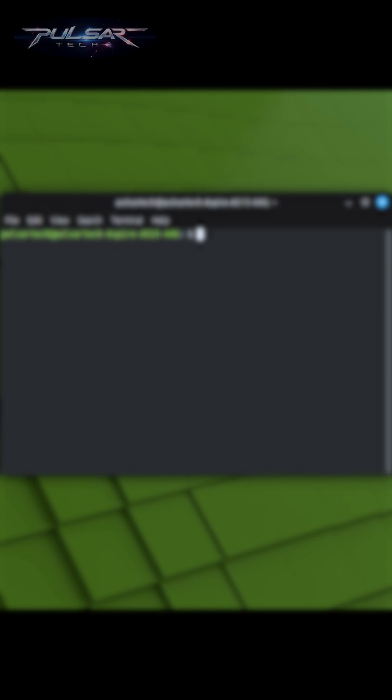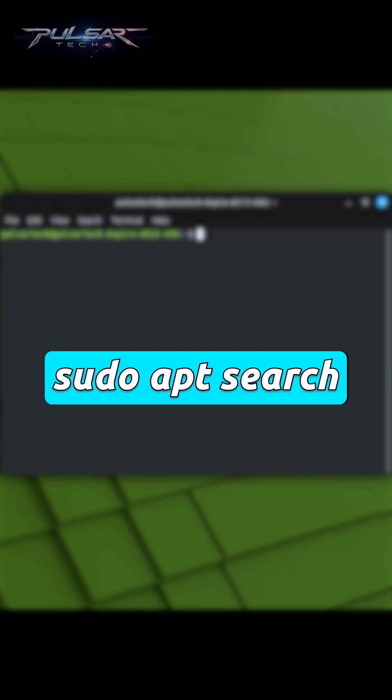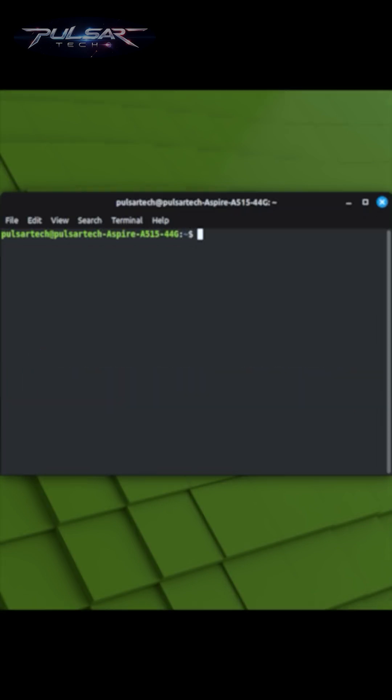Moving on to the next popular command, sudo apt-search. Searching for available packages.